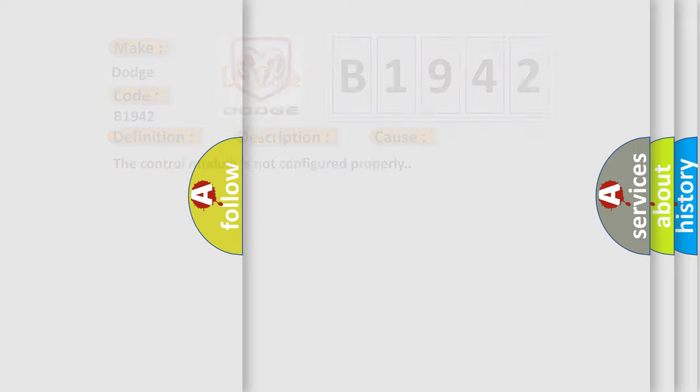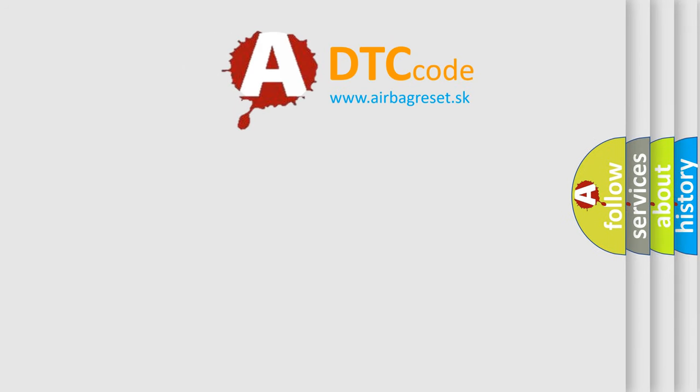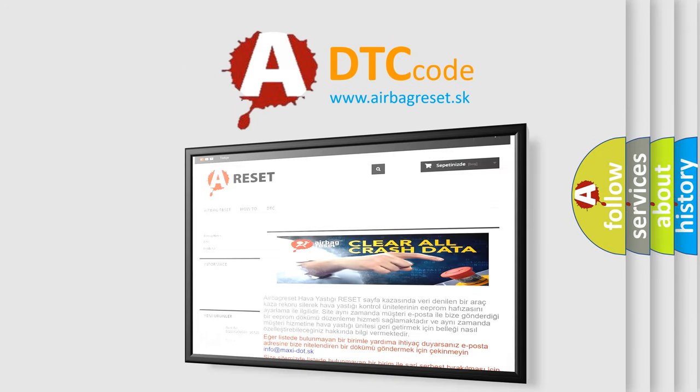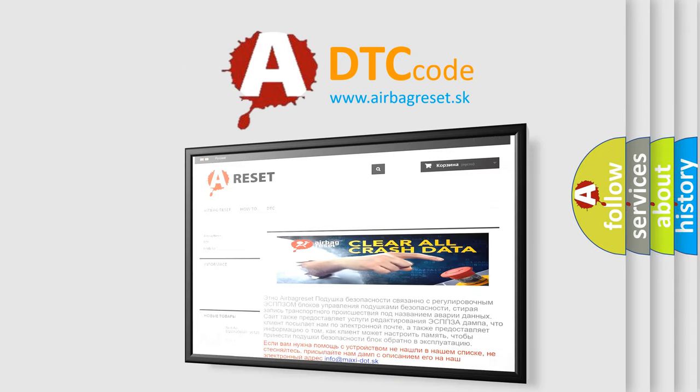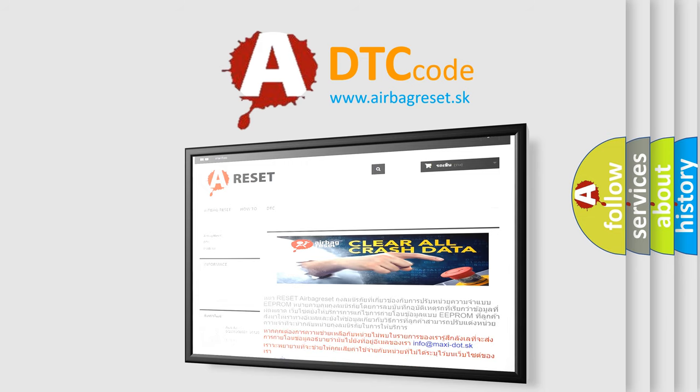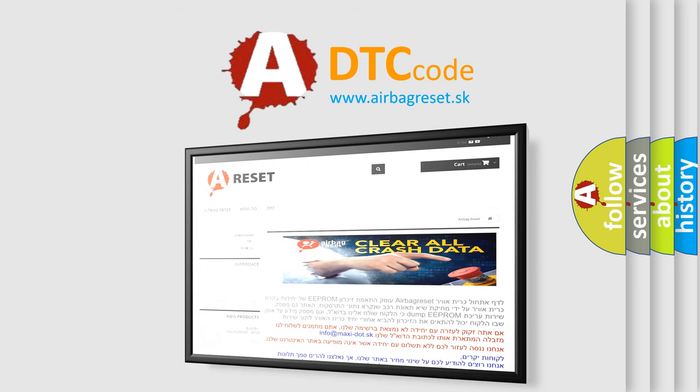The airbag reset website aims to provide information in 52 languages. Thank you for your attention and stay tuned for the next video.